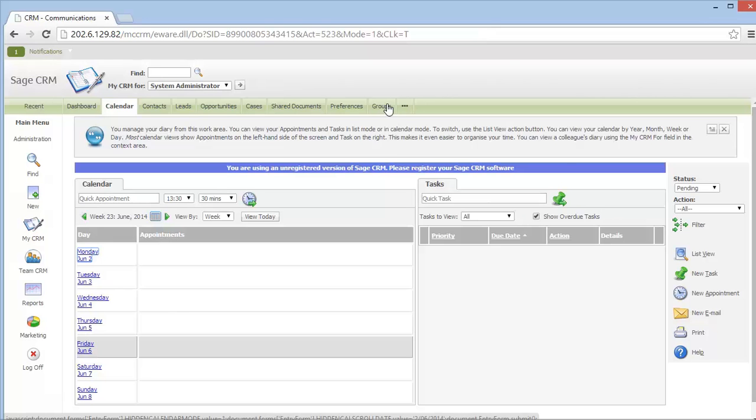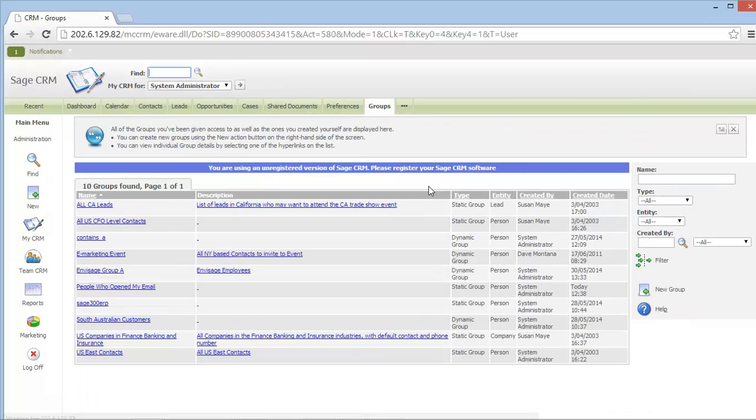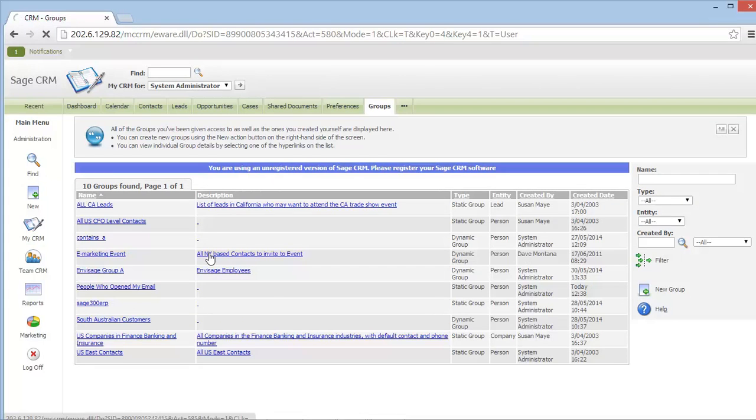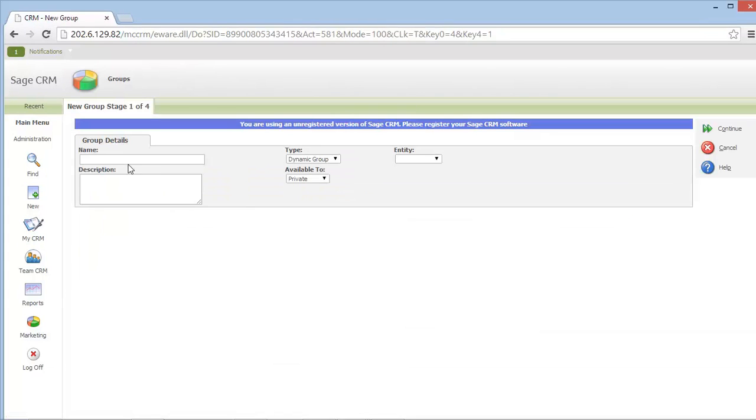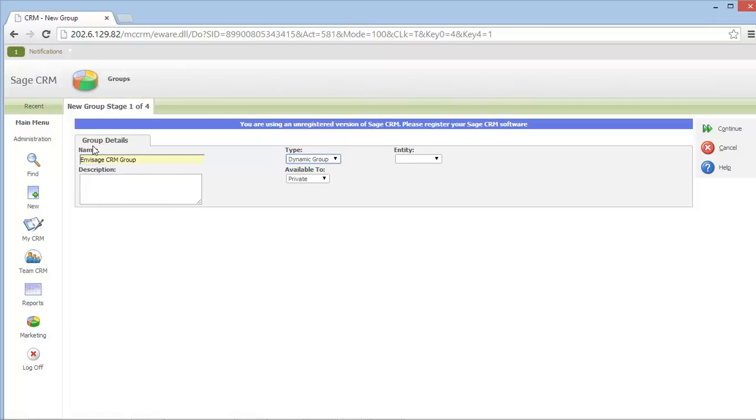Leveraging off of the existing functionality of CRM groups, I can create a new CRM group that will become my recipient list for my MailChimp campaign. I give my group a name along with the type of dynamic group. The dynamic group means that any new records that are added to my CRM system that match this group's criteria will automatically be added to this new group.